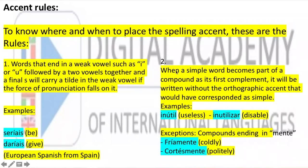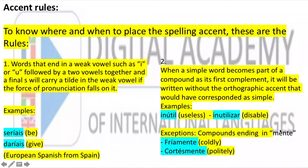Rule two: when a simple word becomes part of a compound as its first element, it is written without the orthographic accent it would have had as a standalone word. For example, inútil has an accent, but inútilmente does not have an accent — even though the meaning is very similar — because now this word is longer. So the stress shifts. There are many words in Spanish that end in -mente. This kind of word carries a tilde if the base adjective had one. For example: fríamente, cortésmente.